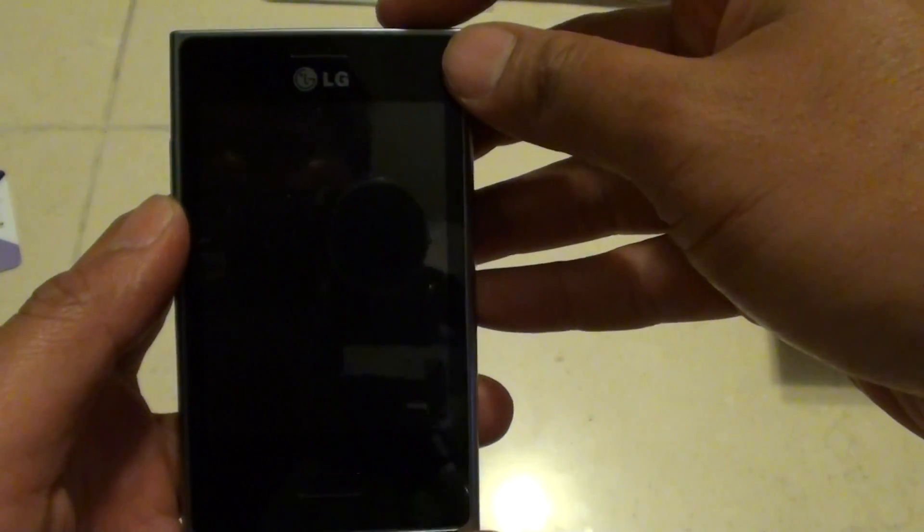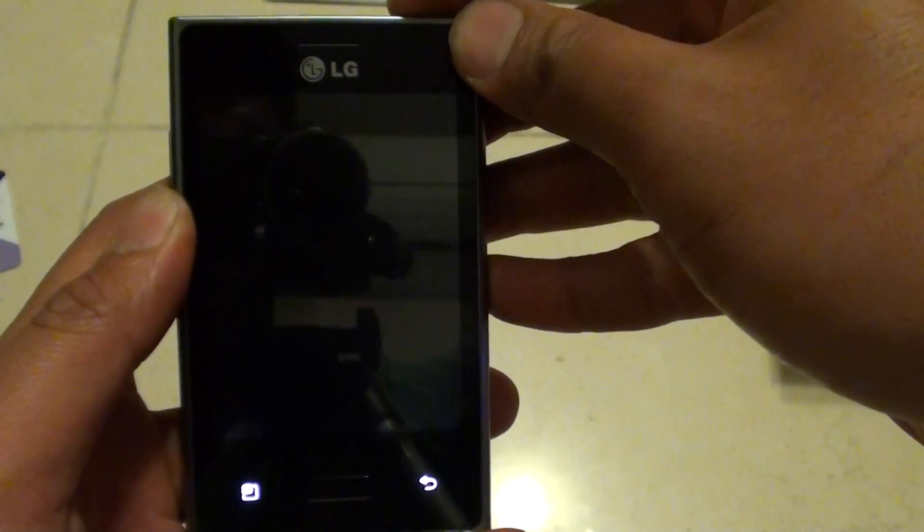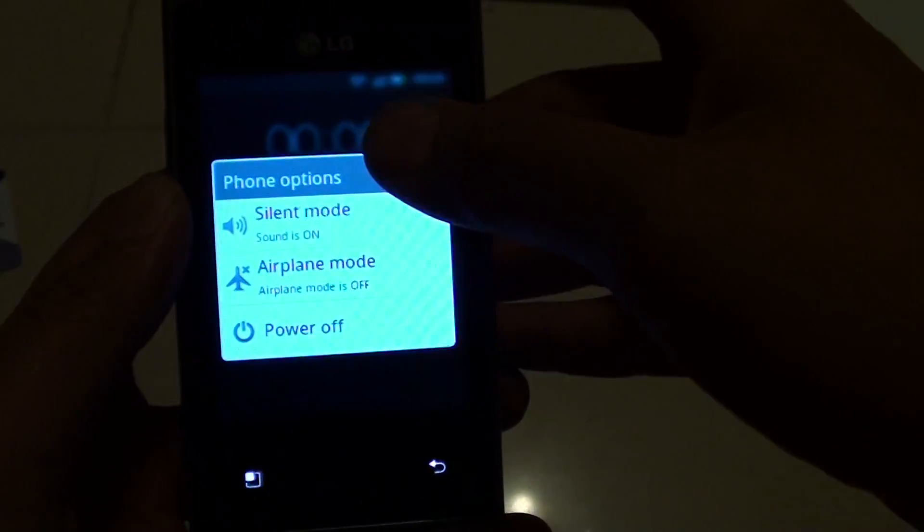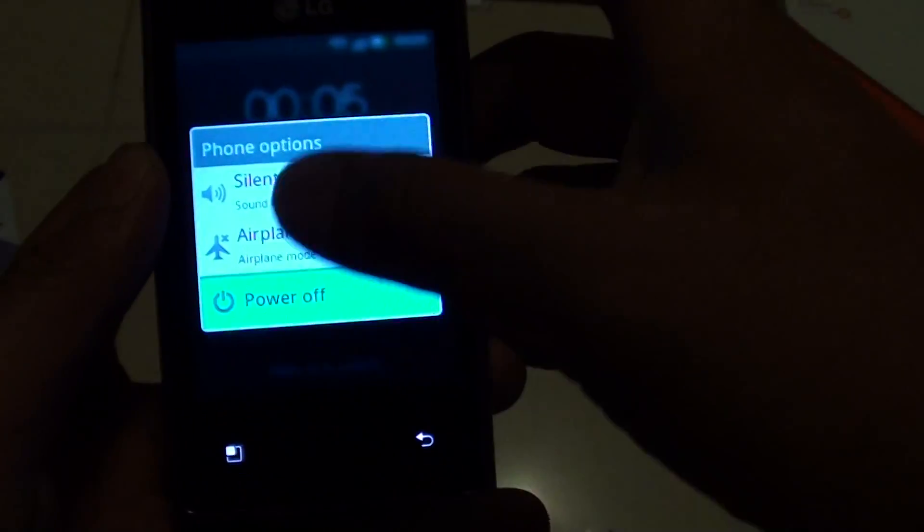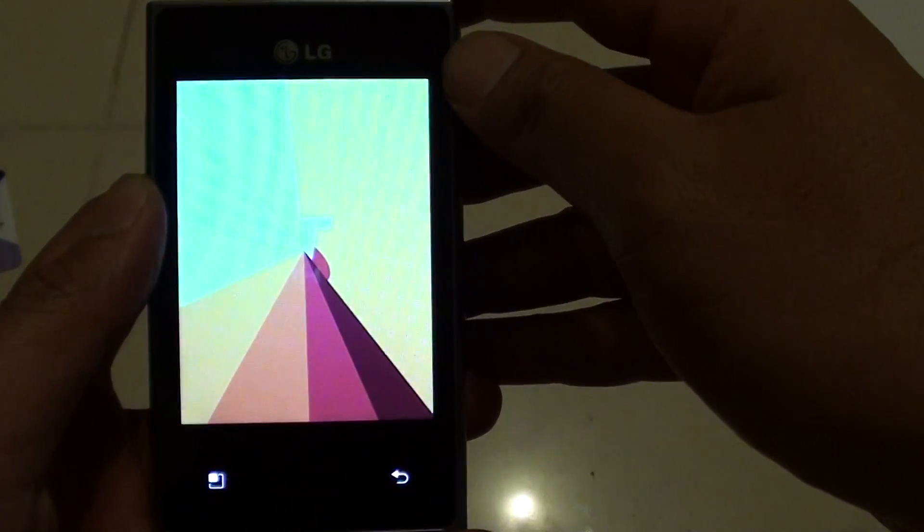First, you need to turn off the phone, so press and hold the power button and tap on power off to switch off the phone.